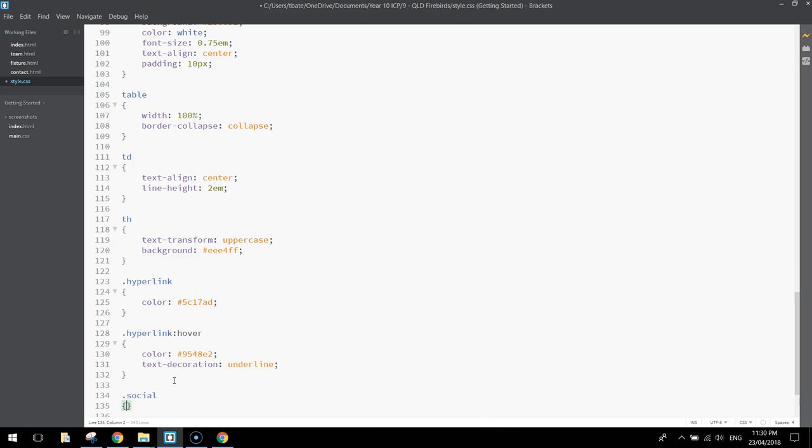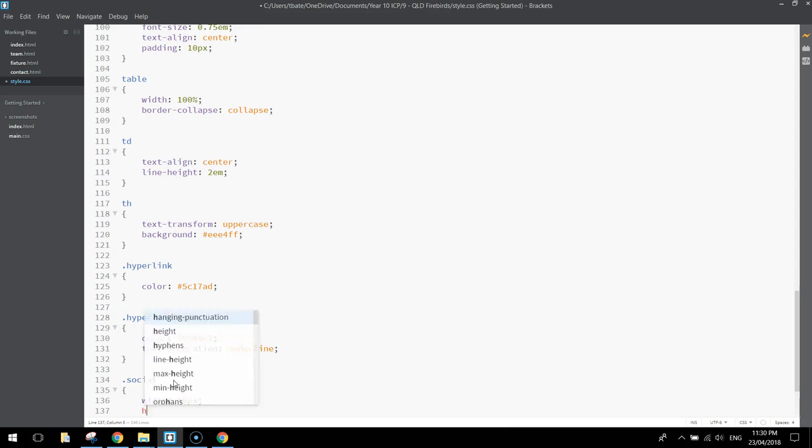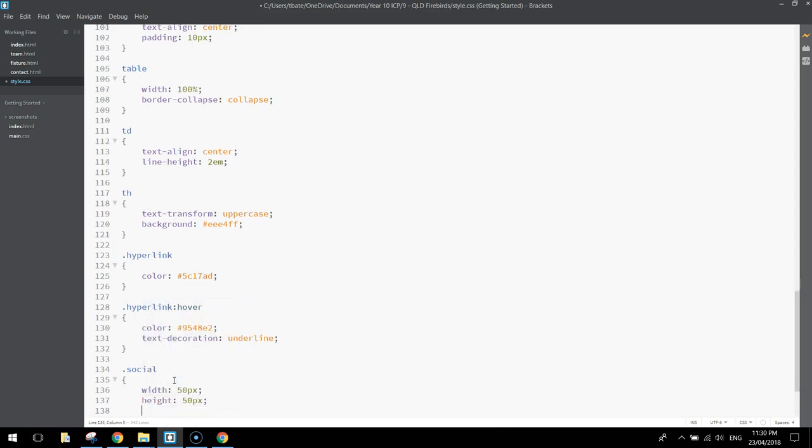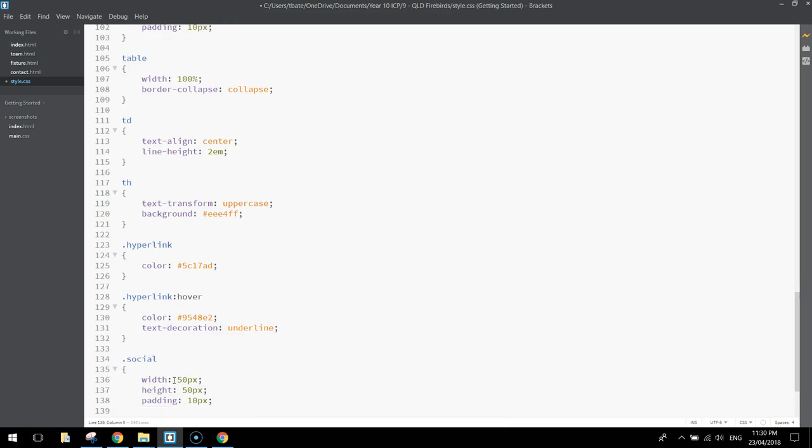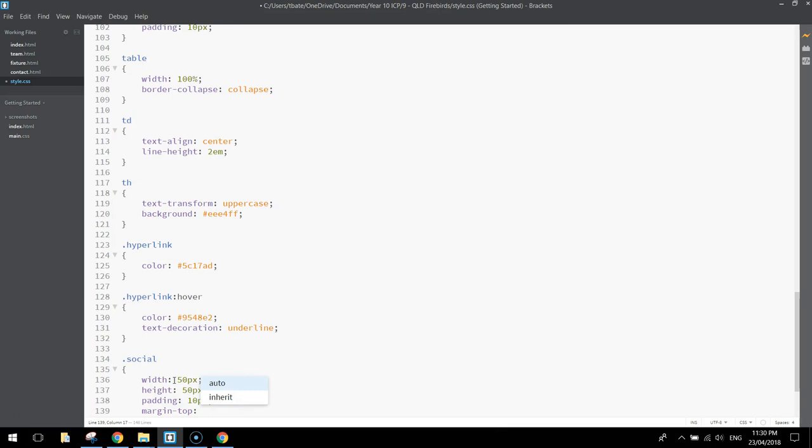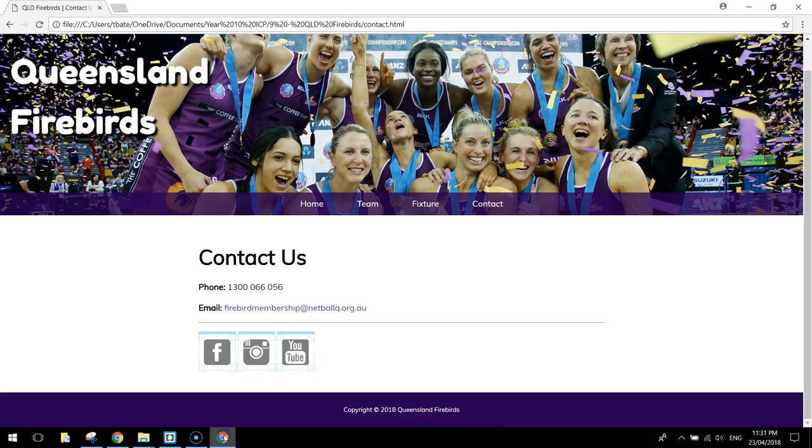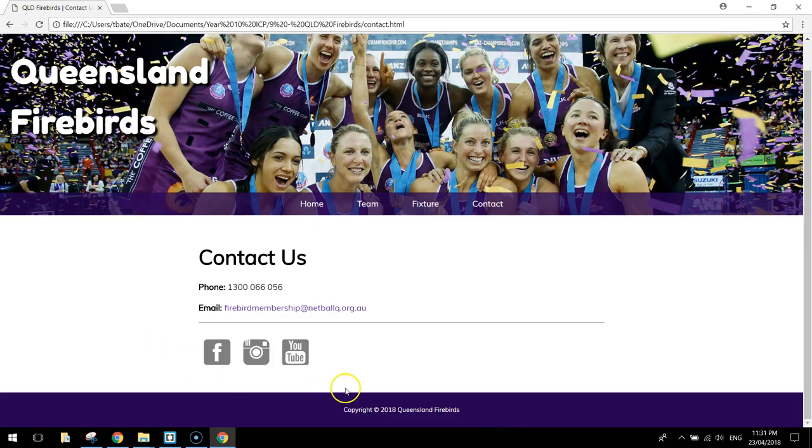Write in .social, and change the settings for those little social media icons. So we'll change the width to 50 pixels, we'll change the height to the same, 50 pixels, we'll put in some padding around the outside of them, maybe 10 pixels of padding around each of the icons. And we'll change the margin-top to 5 pixels. So it's got a bit of a gap at the top above each of the icons. So save that, go and have a look at them, and you can see they're looking a bit better. I'll just click off them so you can see that without the blue line. That's looking good.